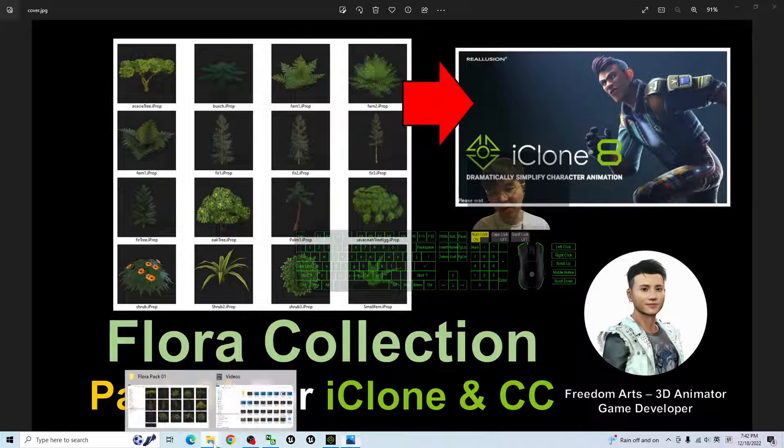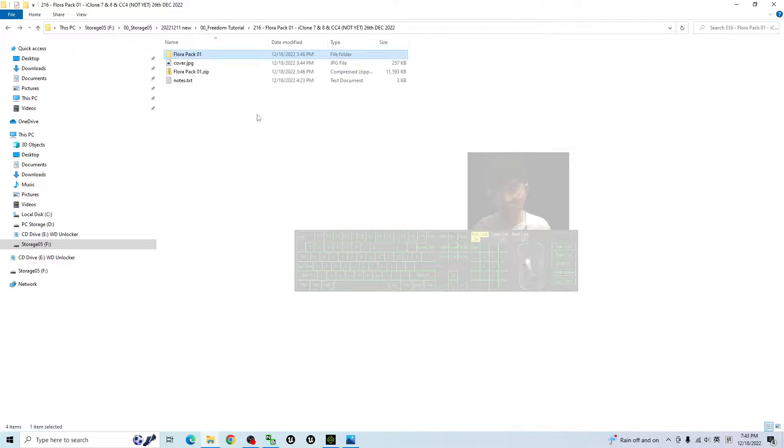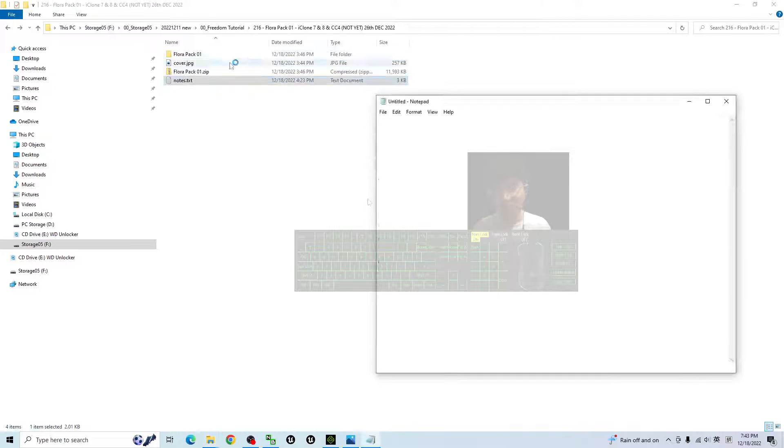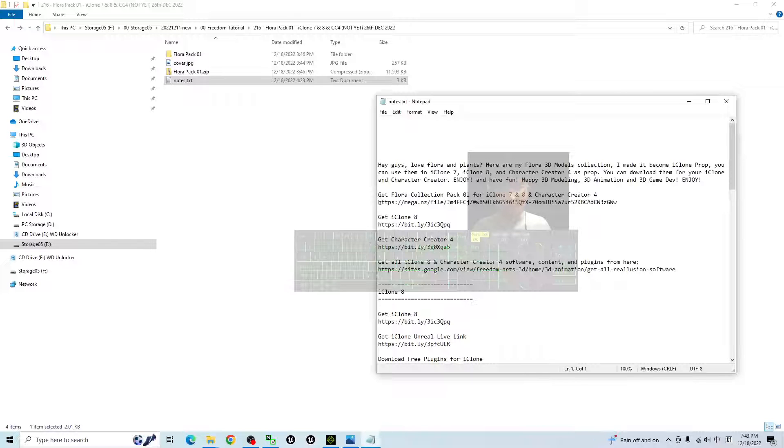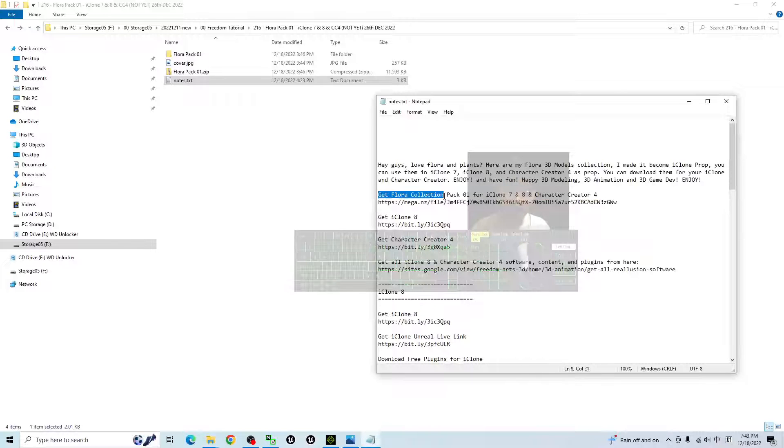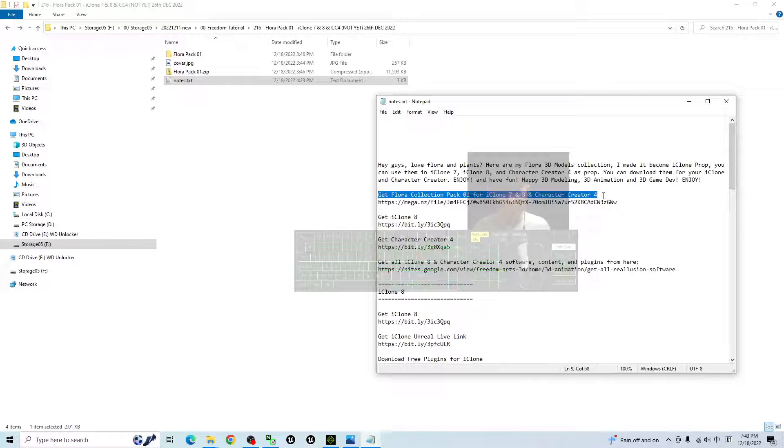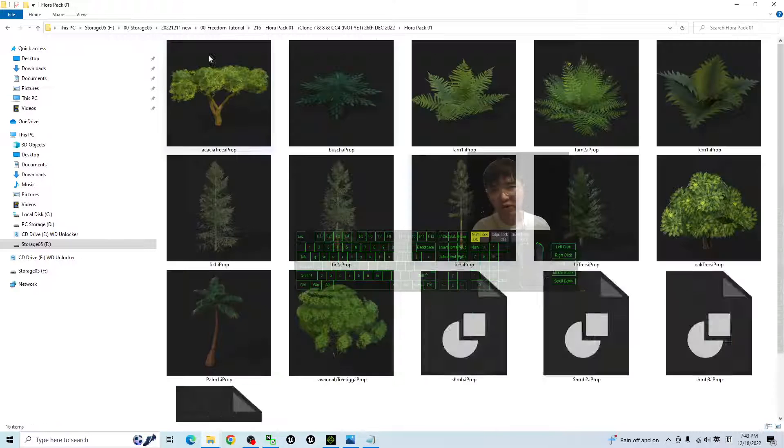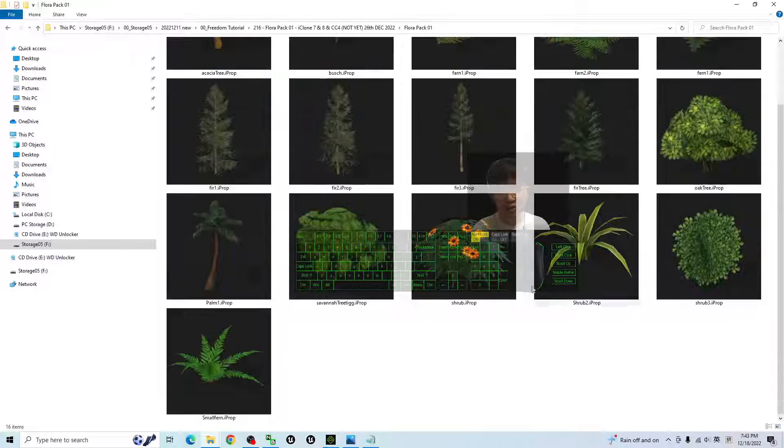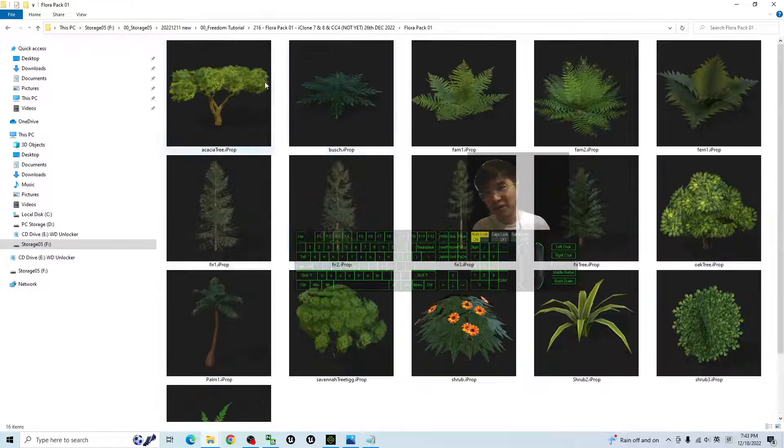First, you can just scroll down, go to my video description, and you should be able to see a link there. Get Flora Collection Pack 01 for iClone 7, 8, and Character Creator 4. Once you download it, it is a zip file. You have to extract it into your folder.